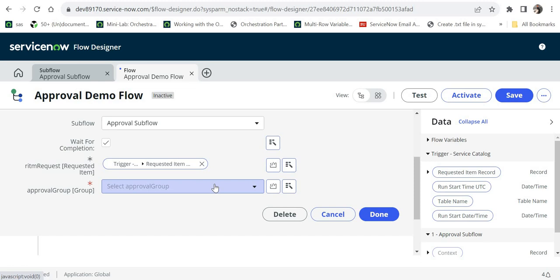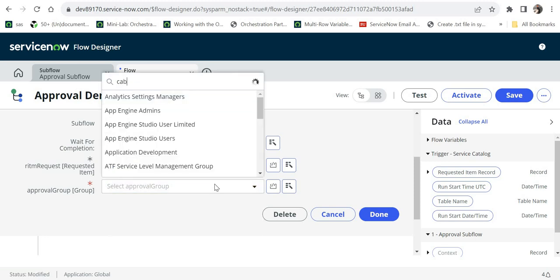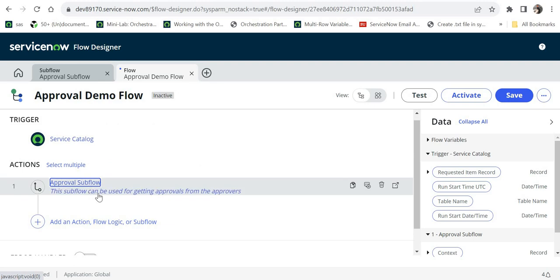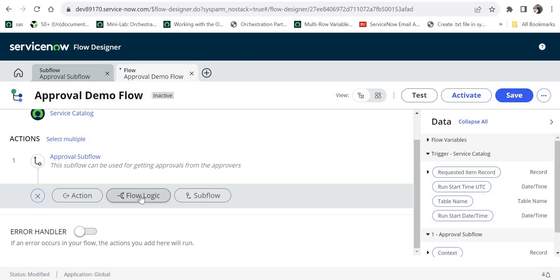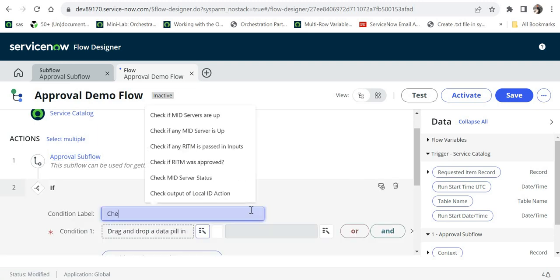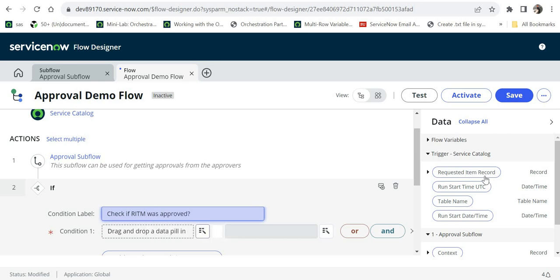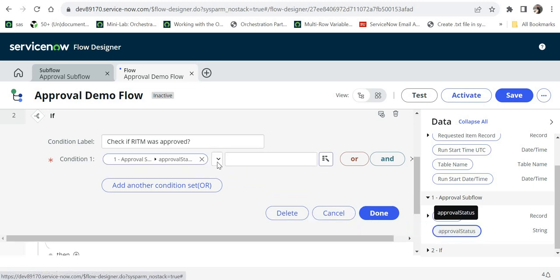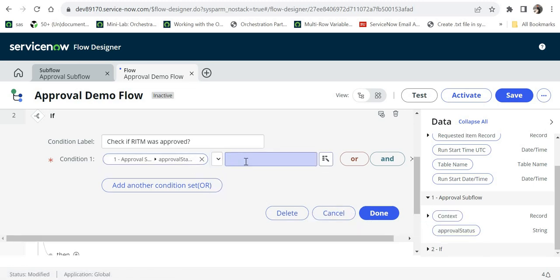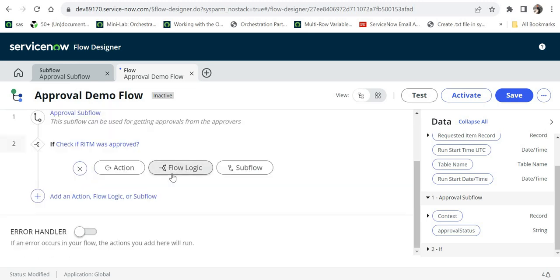I will select the subflow and there were two mandatory fields to pass. One is the requested item, which I'll drag and drop from under the trigger. The other is the approval group — you will need to write logic in your flow for this, but if it's already decided, you can put a specific group. For example, I will use CAB approval. I click done. The annotation we set earlier is also visible here, which is helpful for anyone reading this flow.